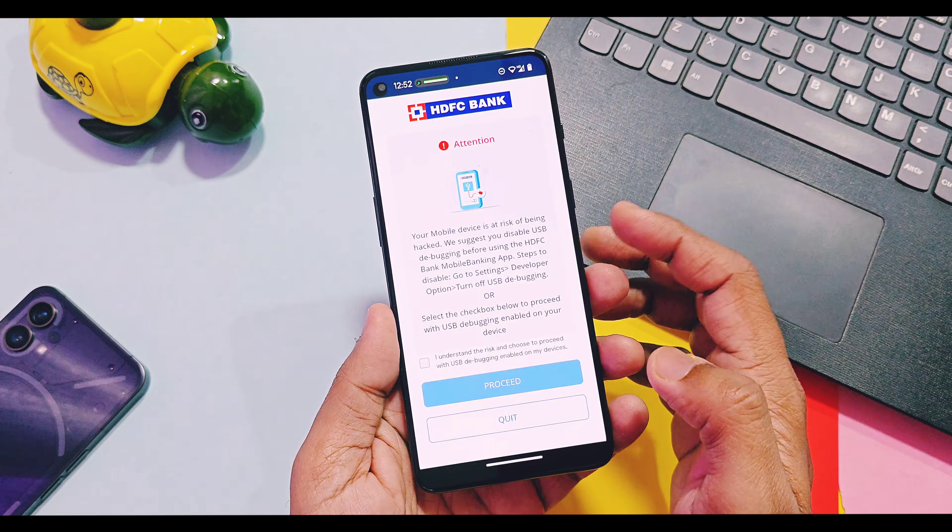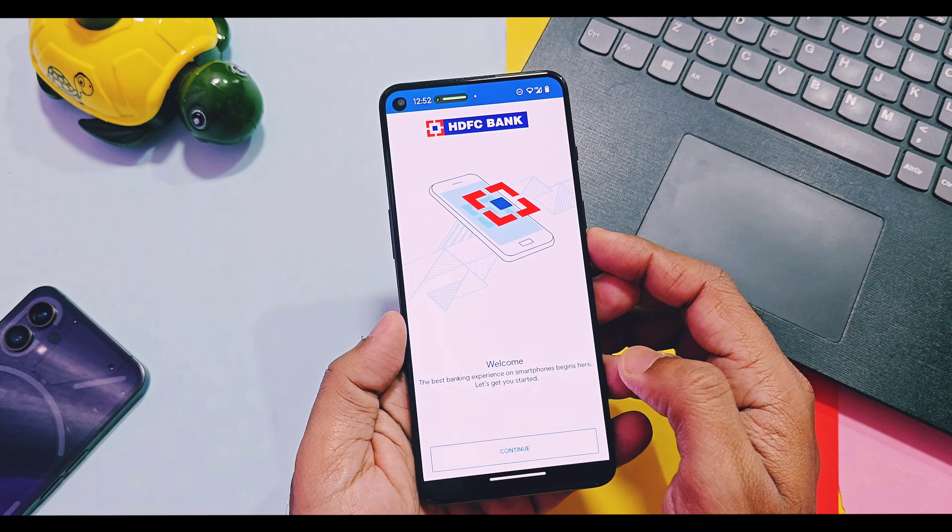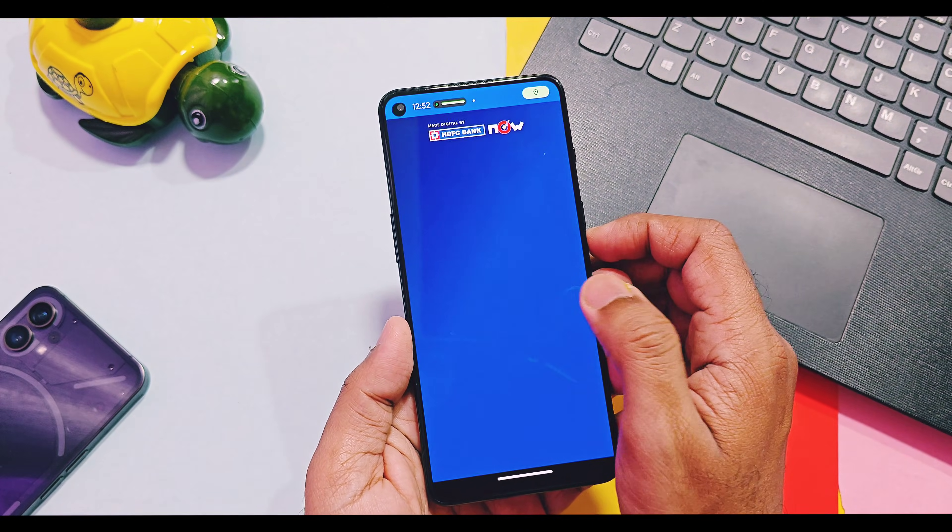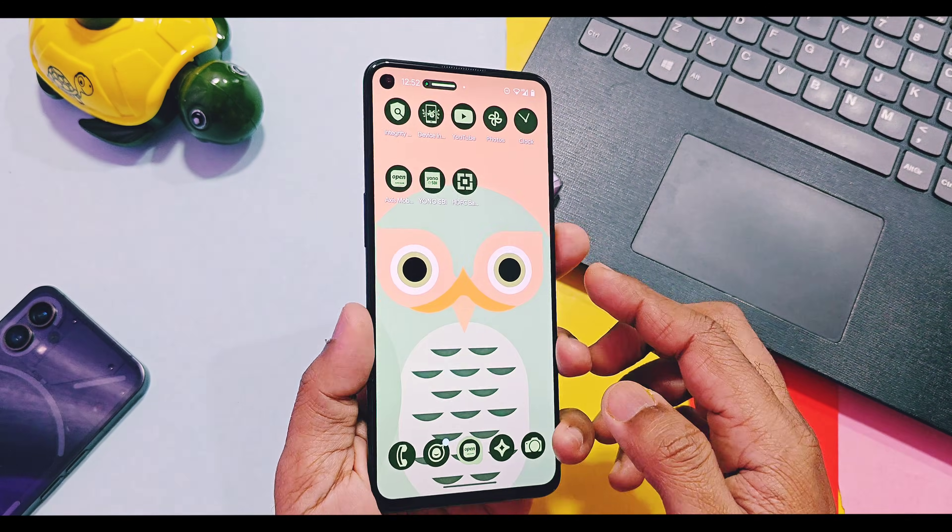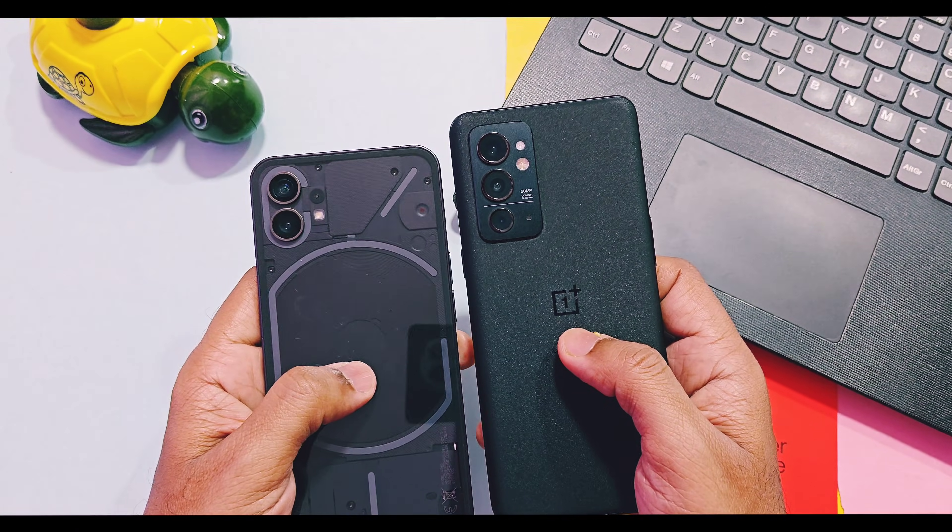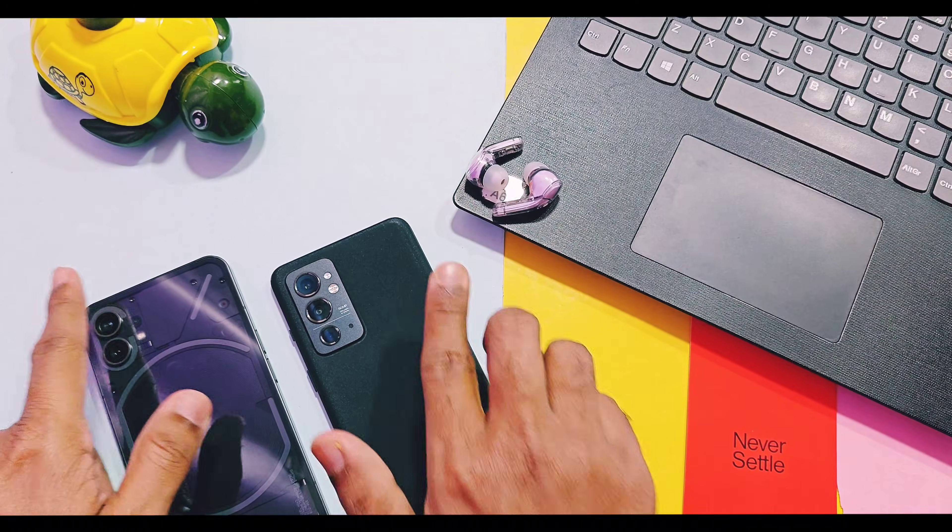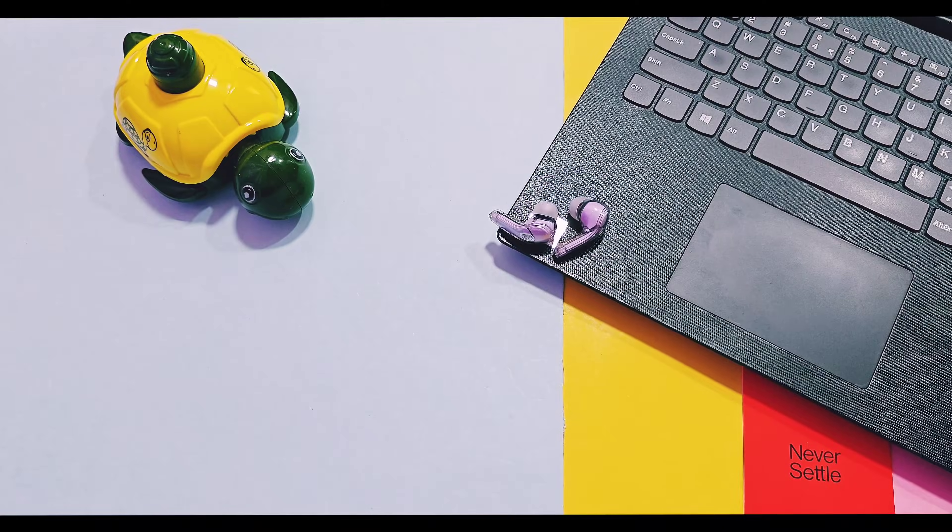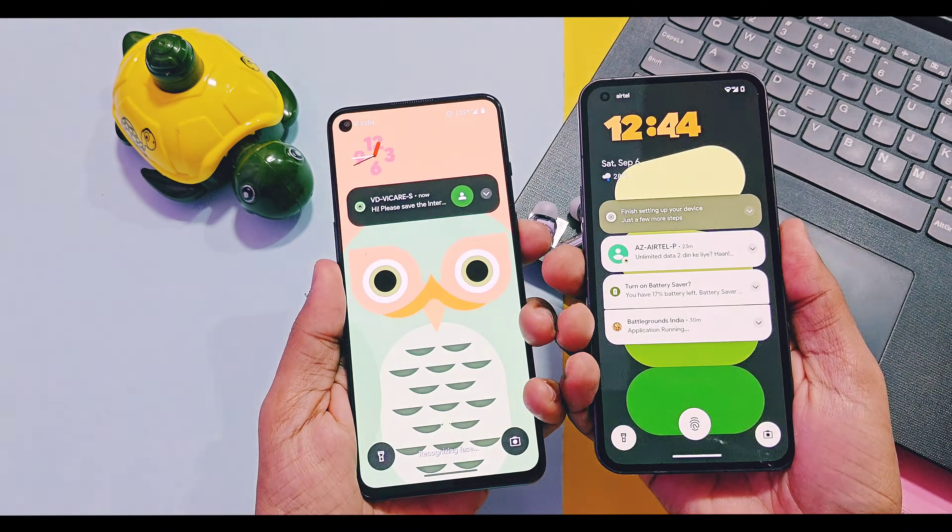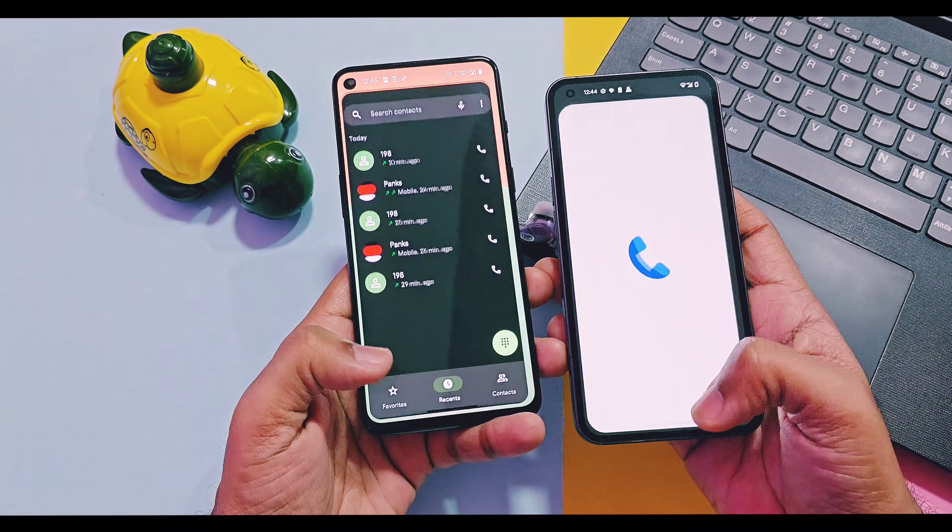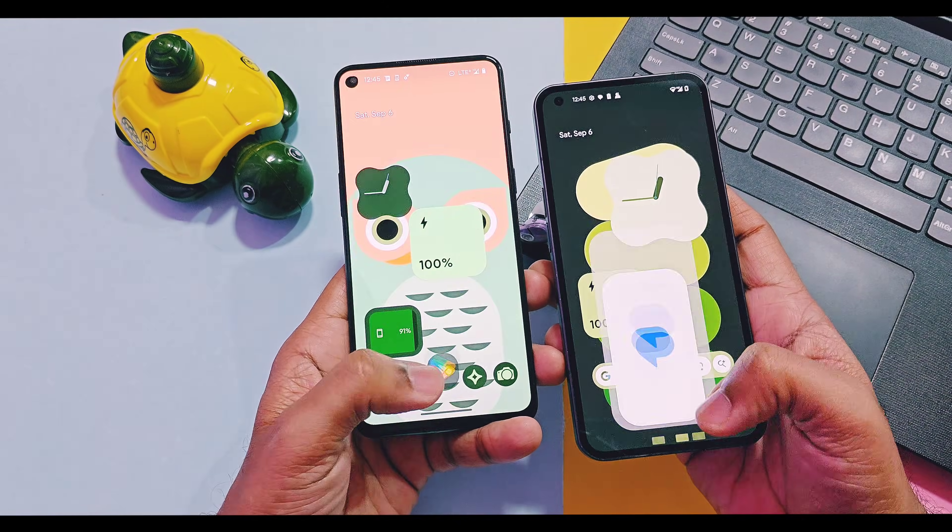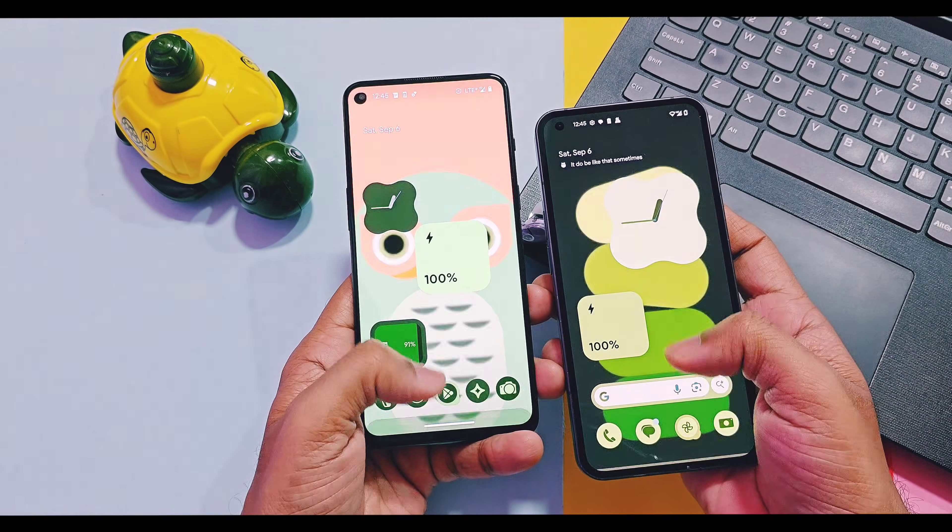So what is my final verdict about this ROM? If your device have custom ROM support of DerpFest OS you will not face any kind of major issues like GSI ROM have and you can enjoy the true Android 16 experience on your old aged devices like my Nothing Phone 1.